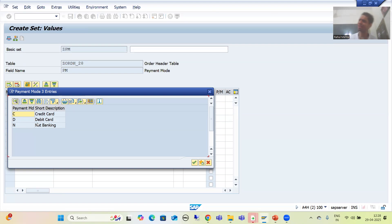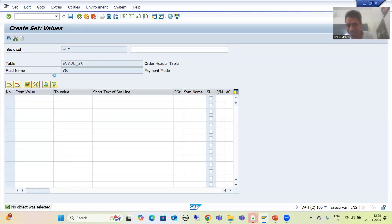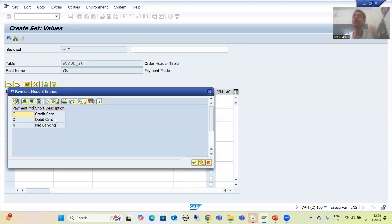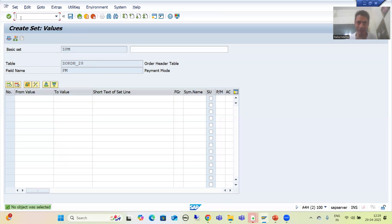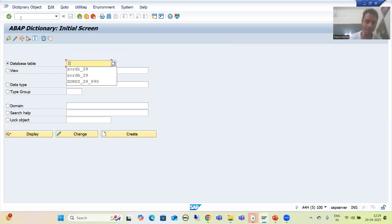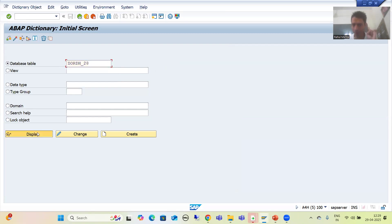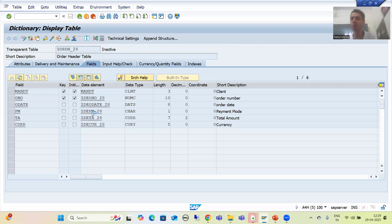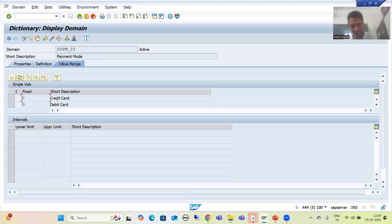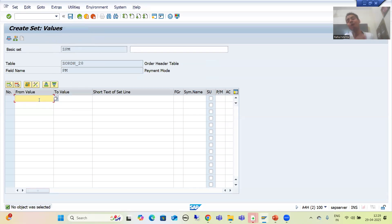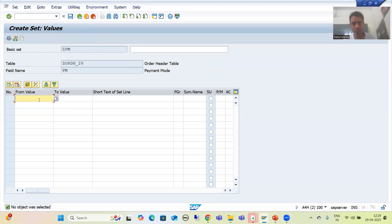In the case of the TVARVC table, there is no such provision — you can put any wrong value. Here you can see the list of valid values and select from them. This is because for the table ZORDH_28, column PM (Payment Mode), the data element has a domain with a list of valid values in the value range, and we are getting that list. This is how the Set/Leaf concept works and its main advantage.